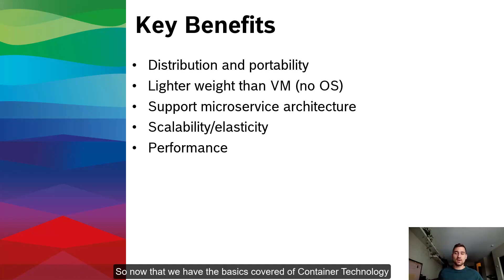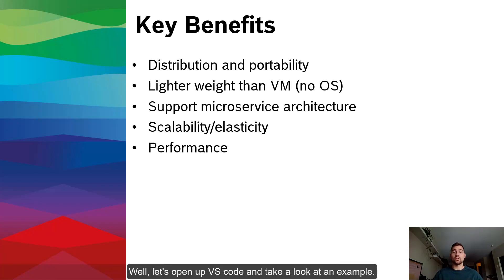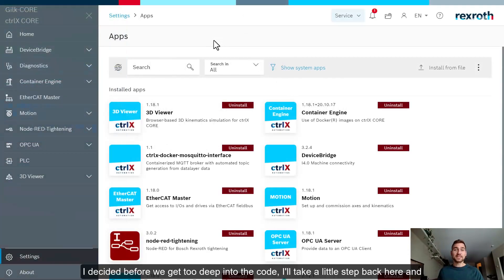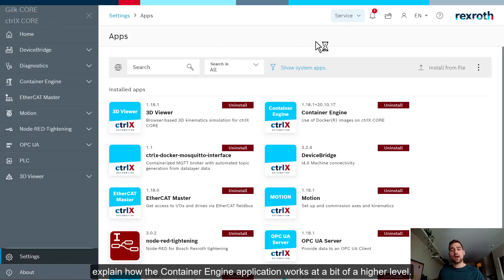Another key point is scalability and elasticity. Because each container is an isolated process, new instances of a container can be created and destroyed to handle varying loads on your application. So if you're getting a lot of traffic, you can increase the number of container instances to handle that. And finally, we have performance. Because your entire operating system is not virtualized, there are performance benefits over a VM. You're just running your application processes.